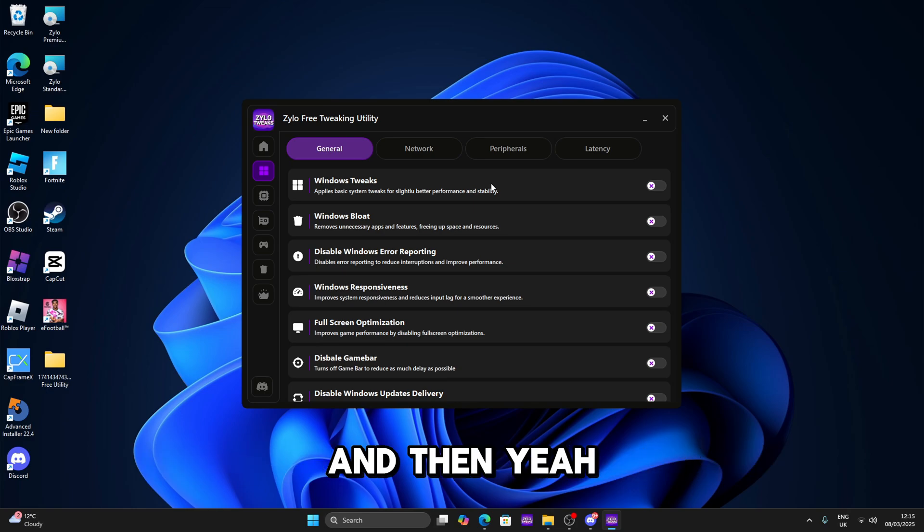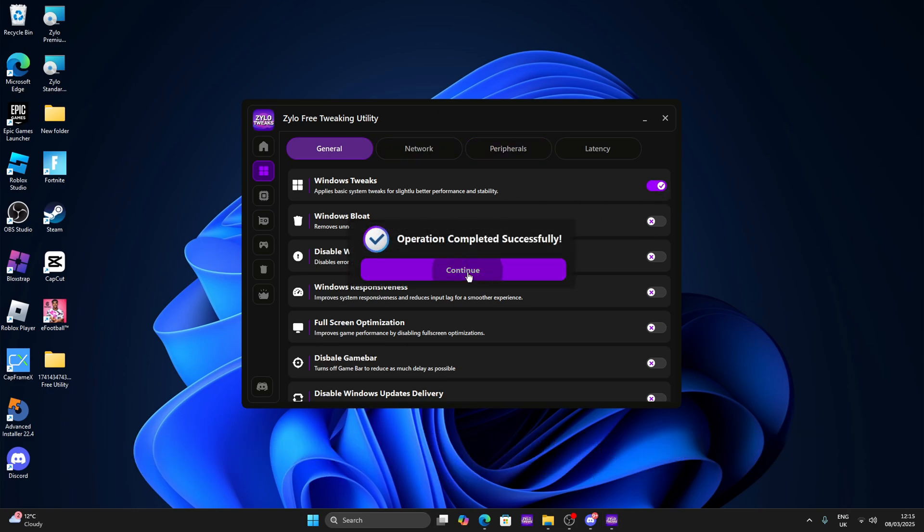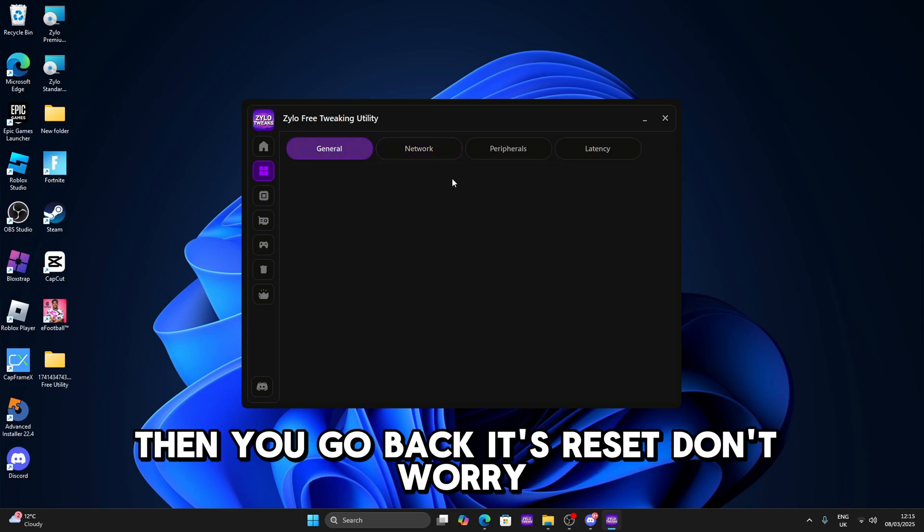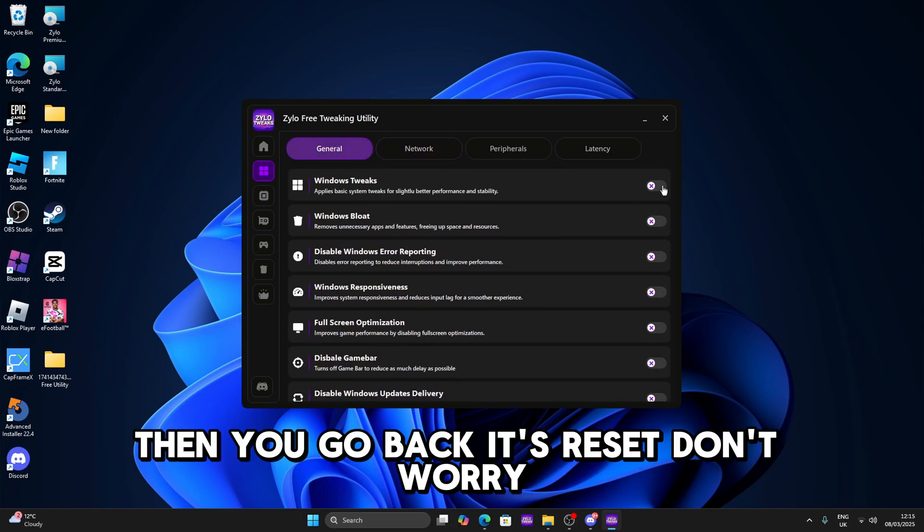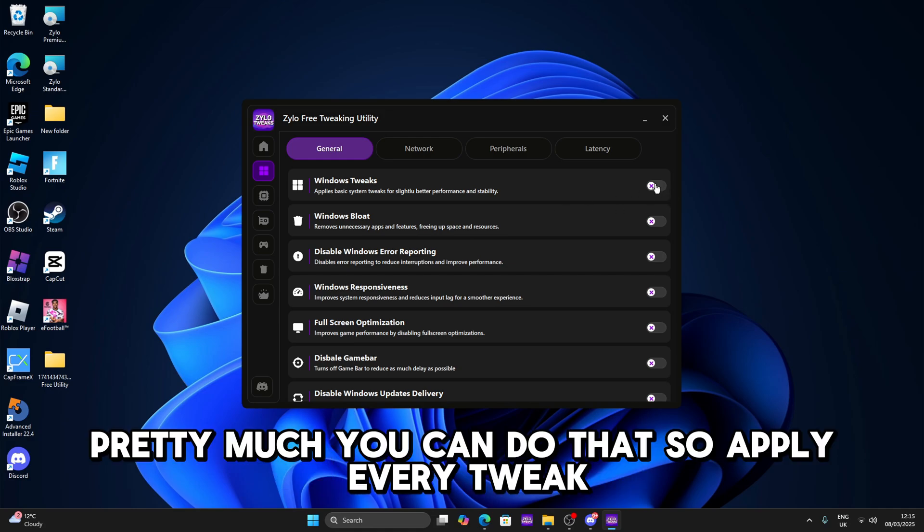Also one thing, let's say you click on this, press continue, you go to network then you go back, it's reset. Don't worry, it's completely normal, the tweaks still apply anyway. Then yeah, pretty much you can do that, so apply every tweak.